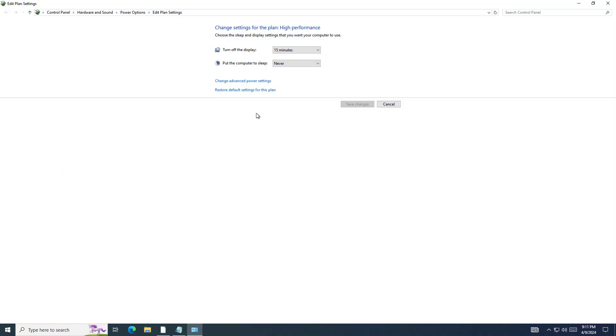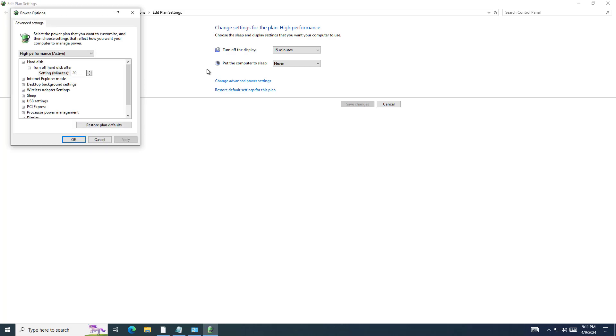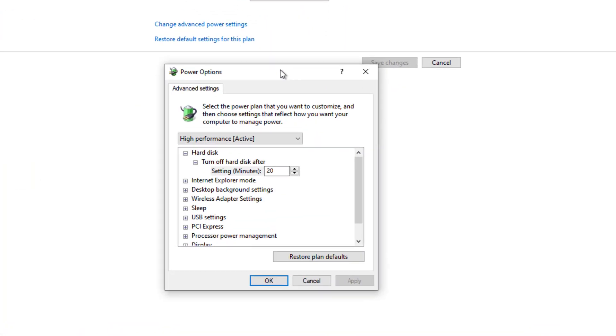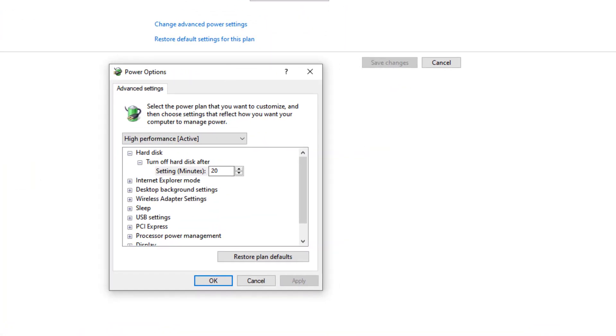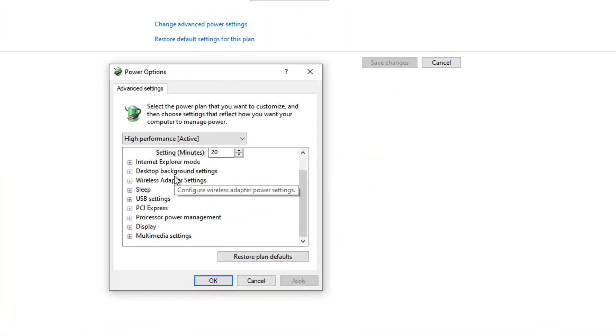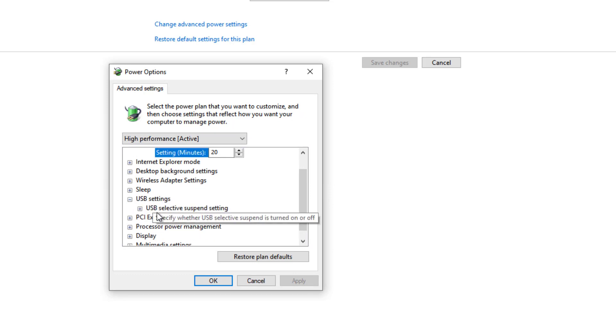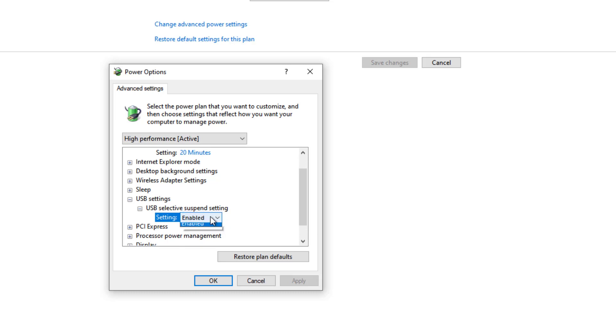Open change advanced power settings. Open USB setting, disable it and press apply and then ok.